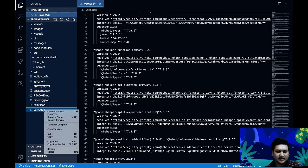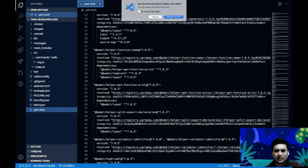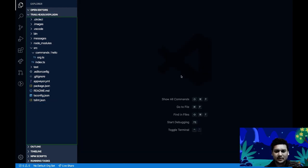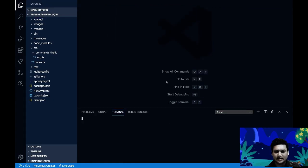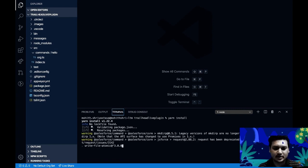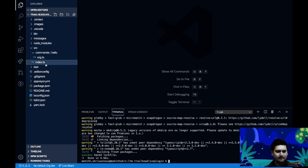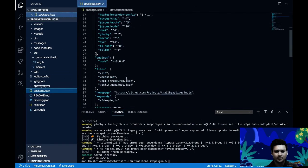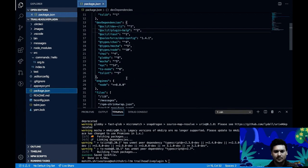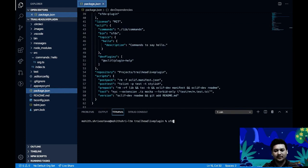I'd like to get rid of the yarn.lock file so we can update all dependencies to the latest. Let me open the terminal in VS Code and run 'yarn install' so we get the latest dependencies. Now we'll link this plugin using the 'sfdx plugins link' command, which should link your plugin to the CLI.